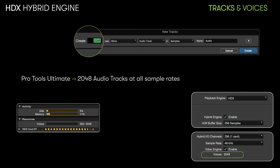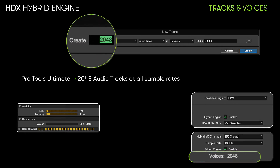The great thing about the Hybrid Engine is that it works no matter how many tracks you have. We are also including in this update the ability to have 2048 voices at all sample rates with Pro Tools Ultimate, including HDX running the Hybrid Engine.